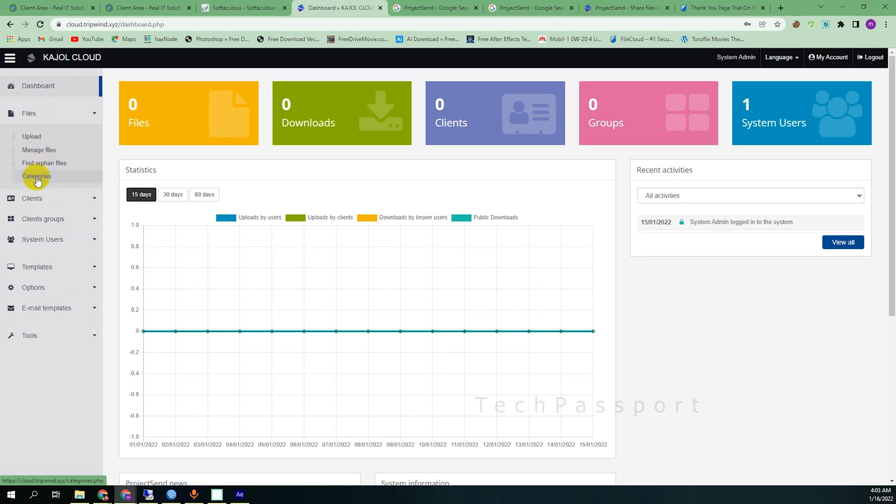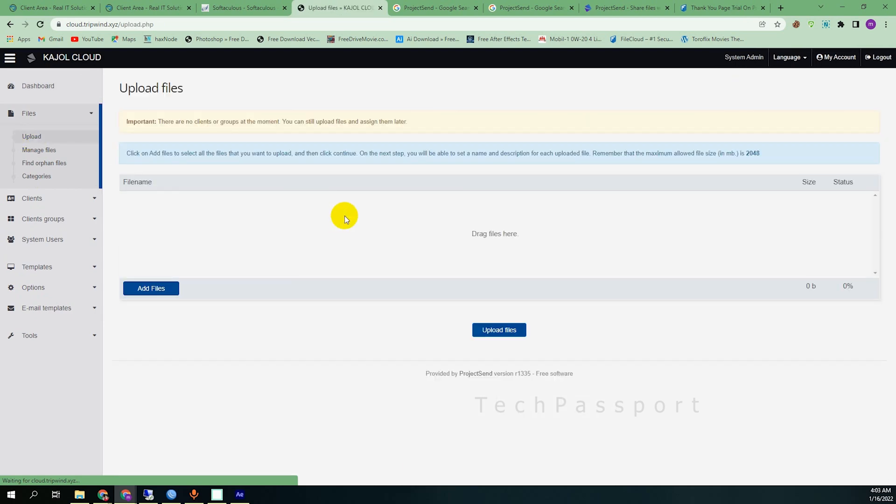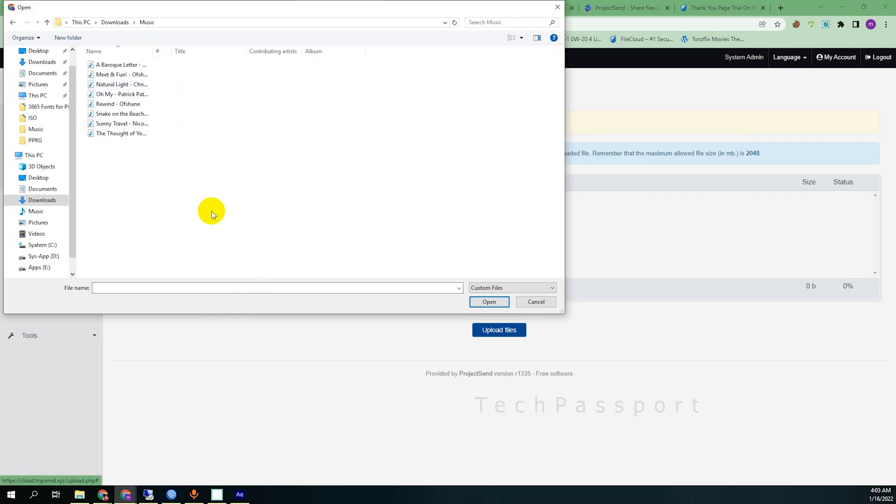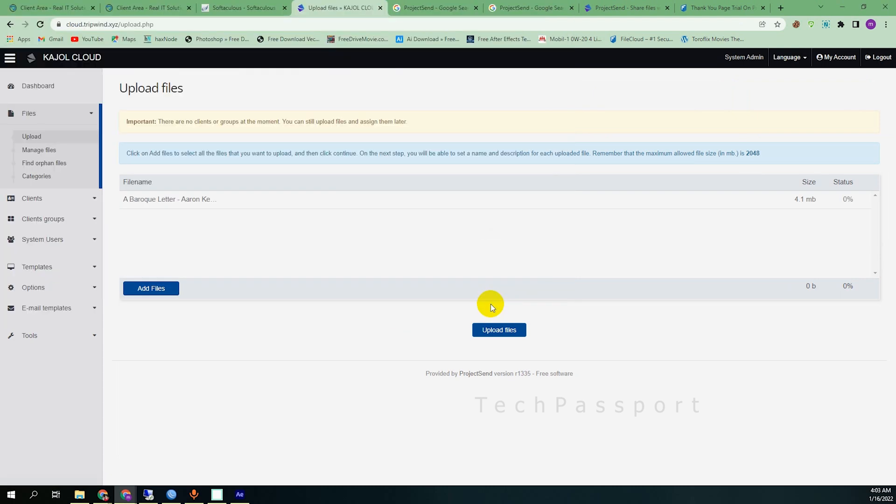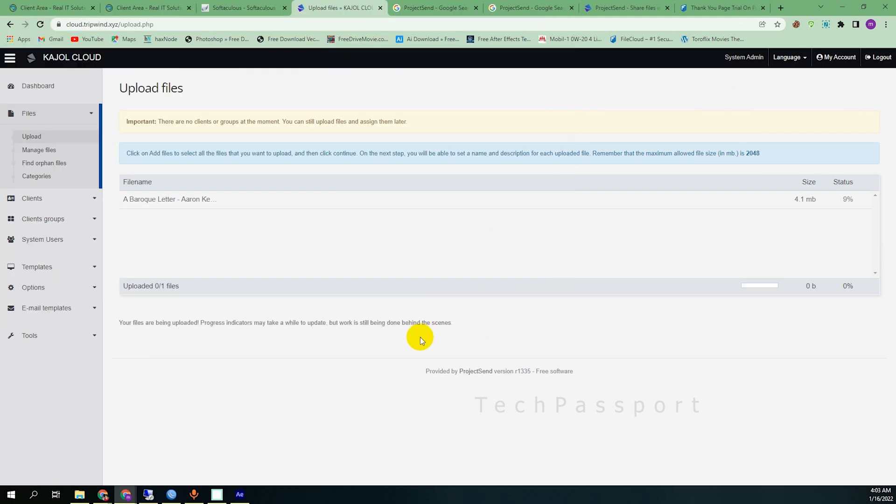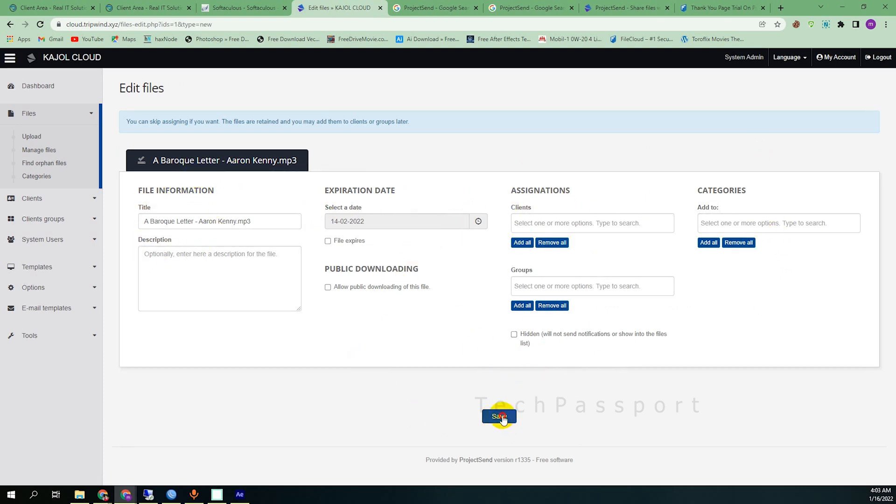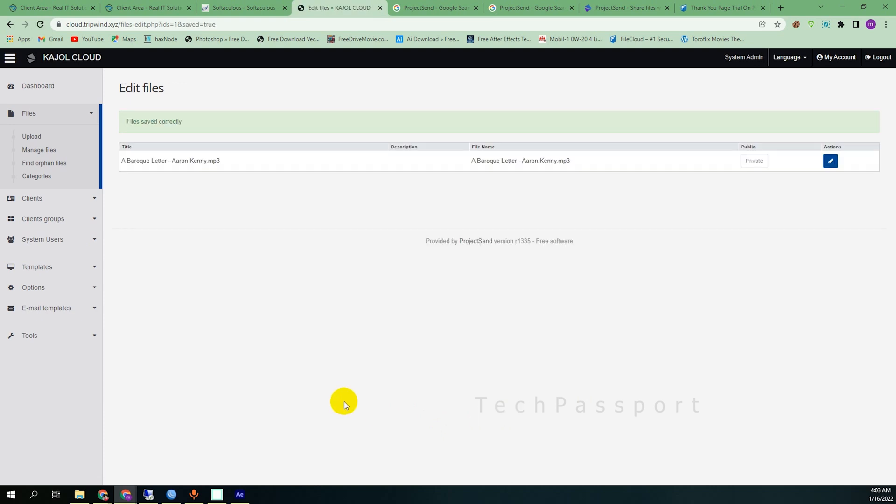Then you can upload from here your file. Add files. I am trying to upload something, I'm trying to upload a music. Then I am opening it and uploading the file. It's 4.1 megabyte but it's file size limit in my case.